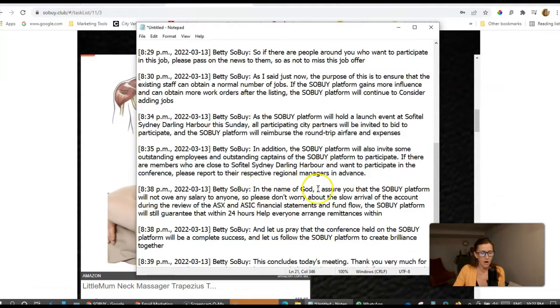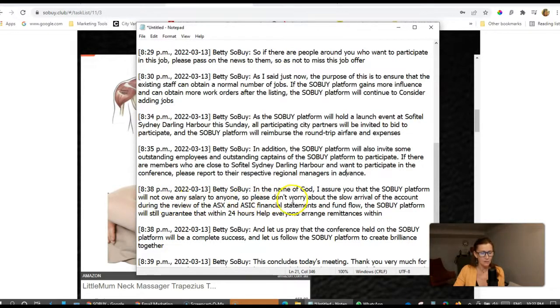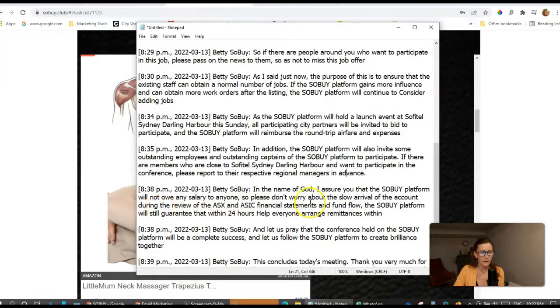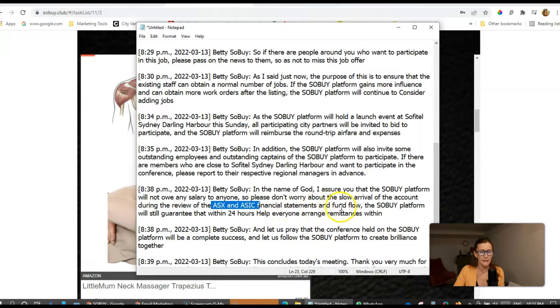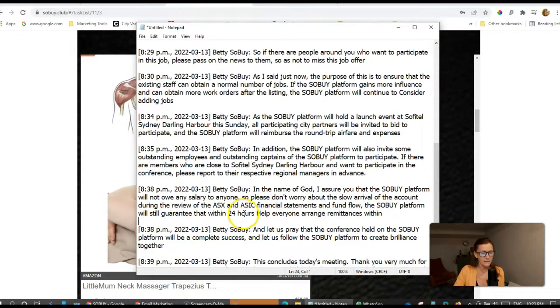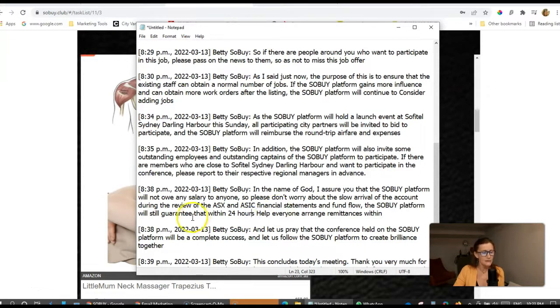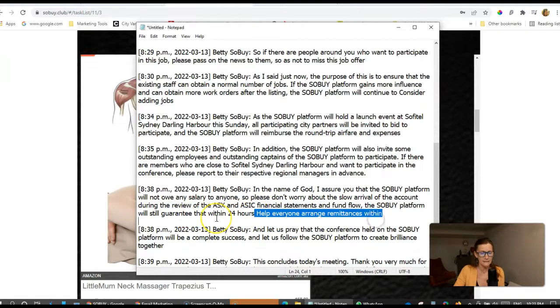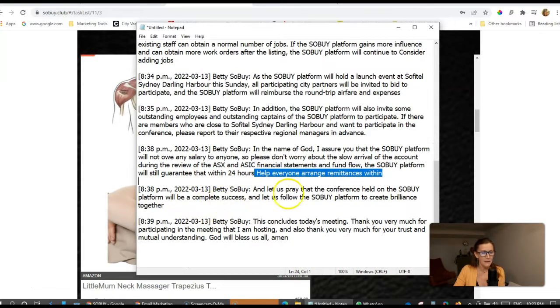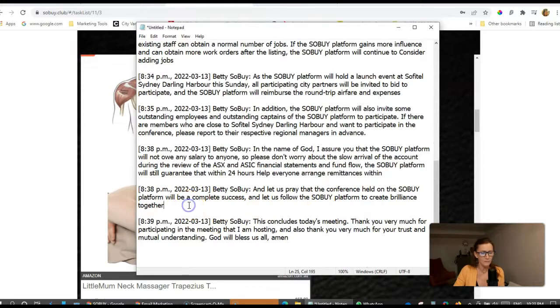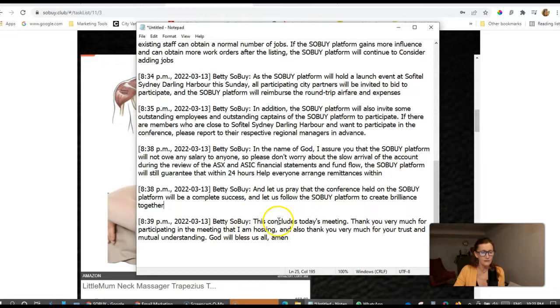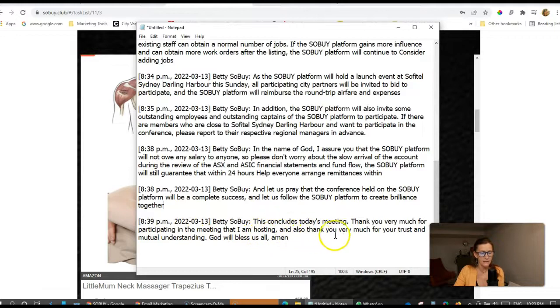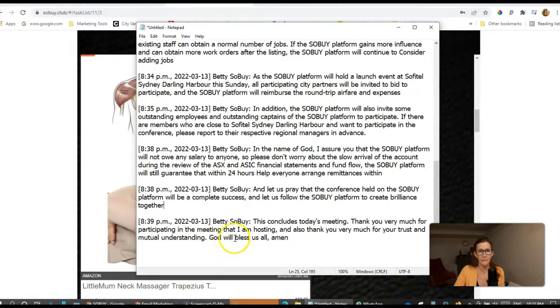In the name of God, I assure you that the SoBuy platform will not owe any salary to anyone, so please don't worry about the slow arrival of the account during the review of the ASX and the ASIC financial statements and fund flow. The SoBuy platform will guarantee that within 24 hours. And let us pray that the conference held on the SoBuy platform will be a complete success. And let us follow the SoBuy platform to create brilliance together. This concludes today's meeting. God will bless us all. Amen.